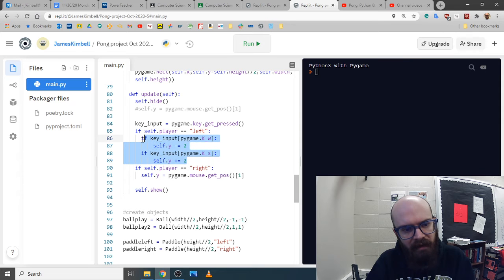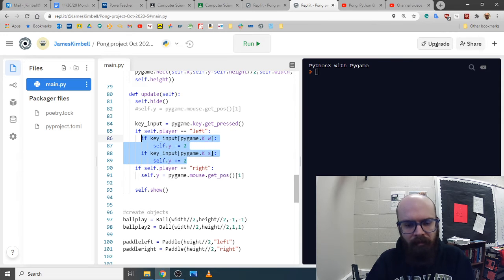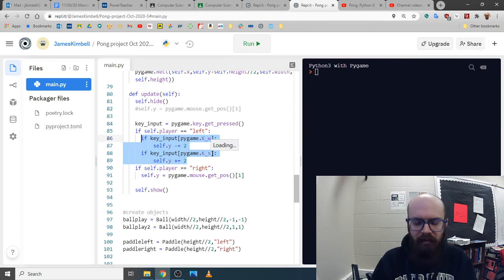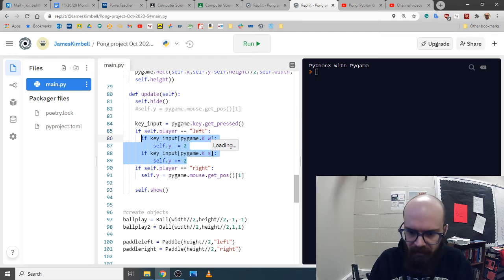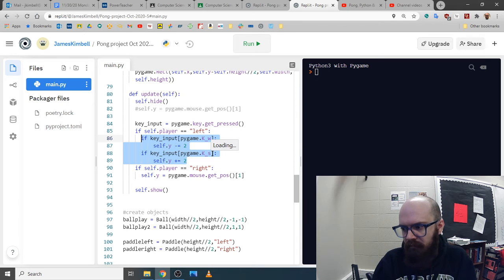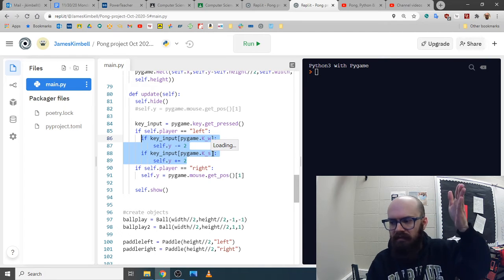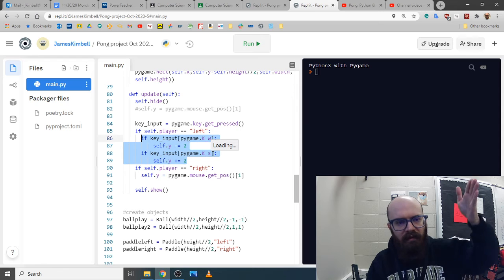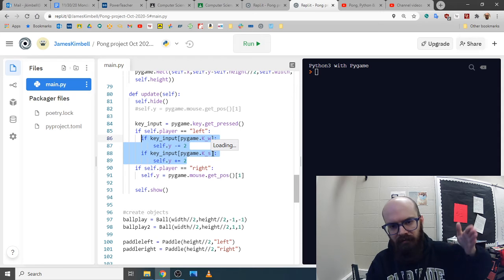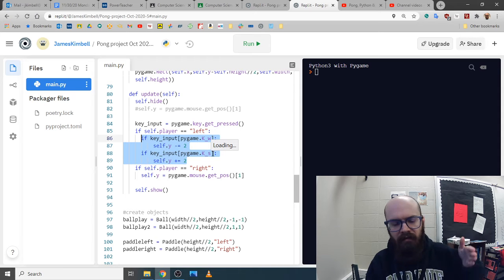Let's see what we got here. What I want to do at first is make the computer player perfect. They just match the ball y-coordinate all the time, never lose, unbeatable.